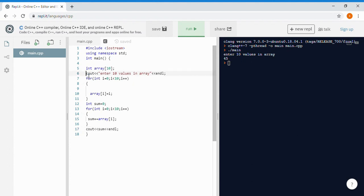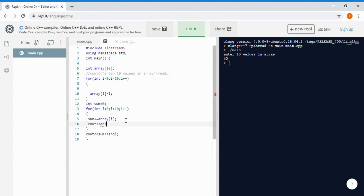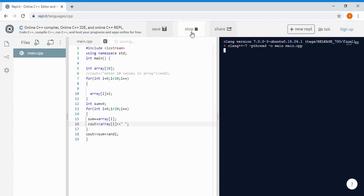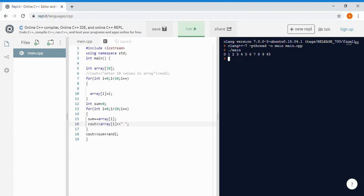Let me also show you the values of the array so you can compare with the total answer. The values of the array are 0 1 2 3 4 5 6 7 8 9, and the total sum is 45. We summed 0 through 9 and got this result.